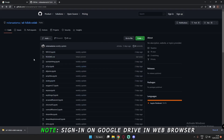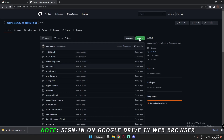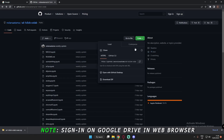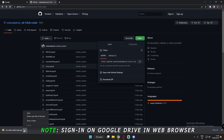First of all, you need to download a file from this website — the link will already be in the description. Go to this code and just download the zip file. As I've already downloaded the zip file, you can see it over here.